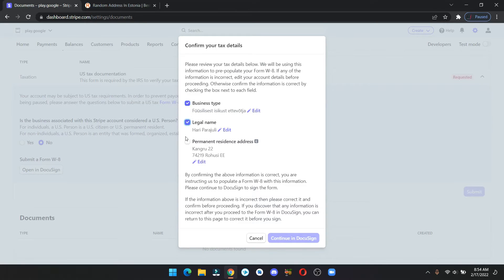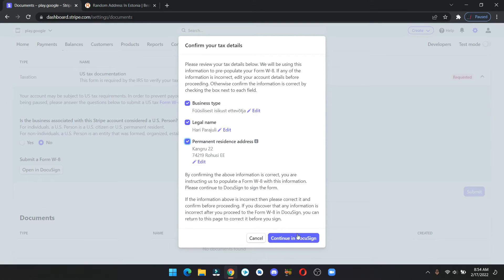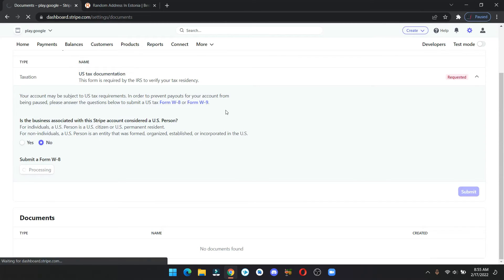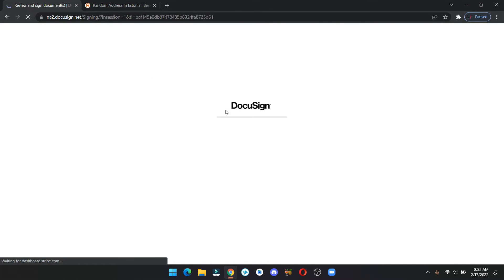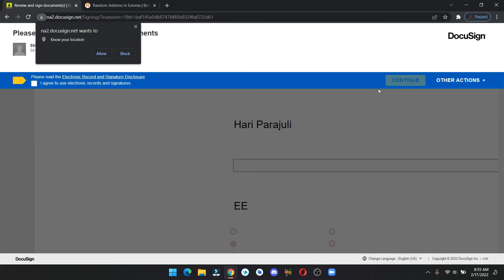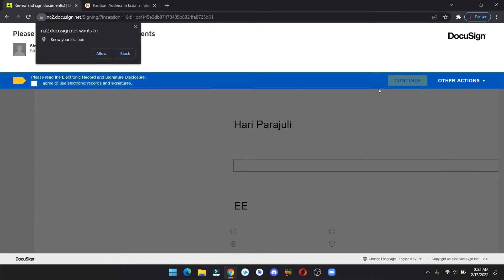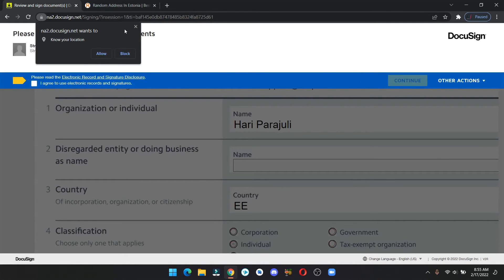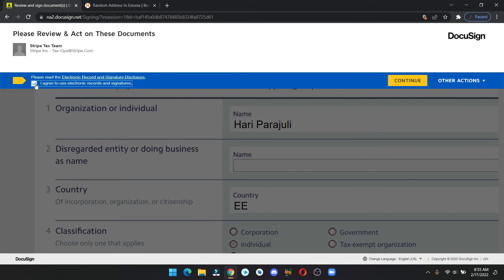Check all of these and continue. Check all of these and continue. Just close this pop-up, check the box and click on continue.